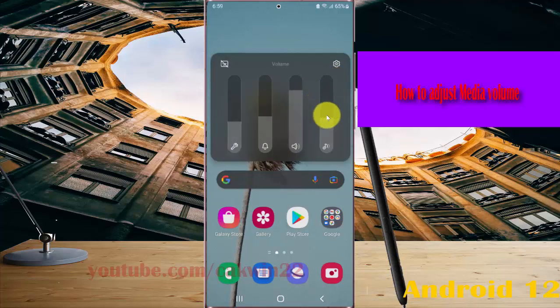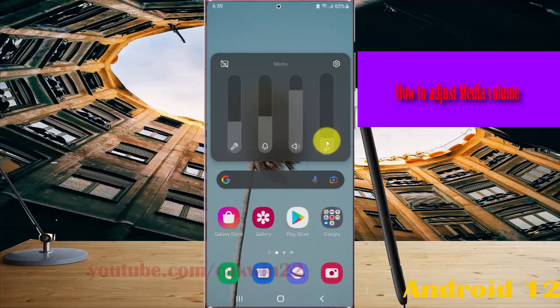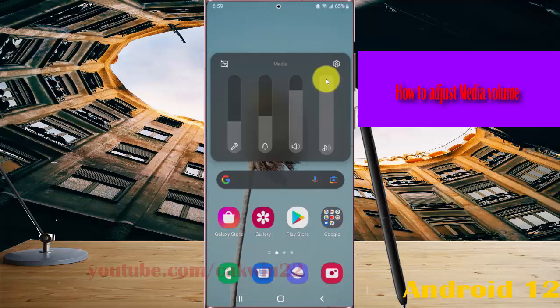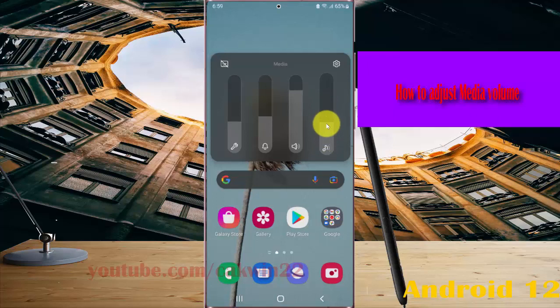Select the media icon, then swipe up to increase volume or drag down to decrease media volume.